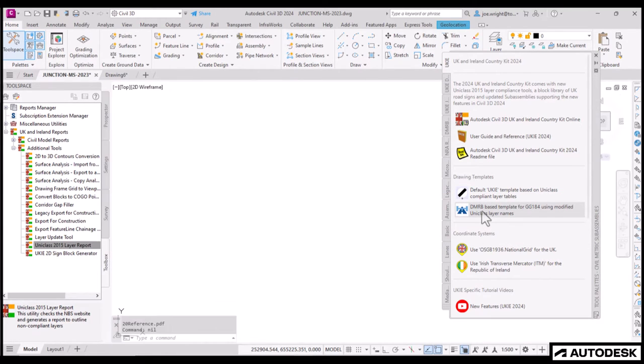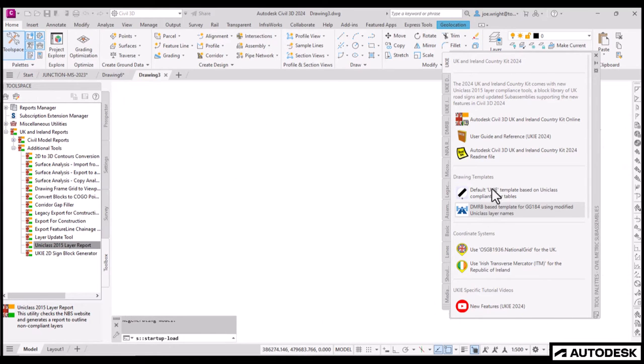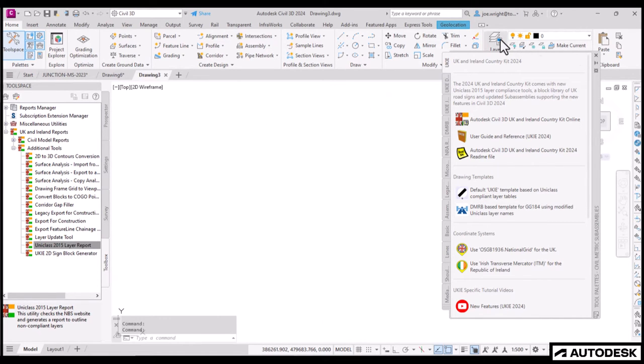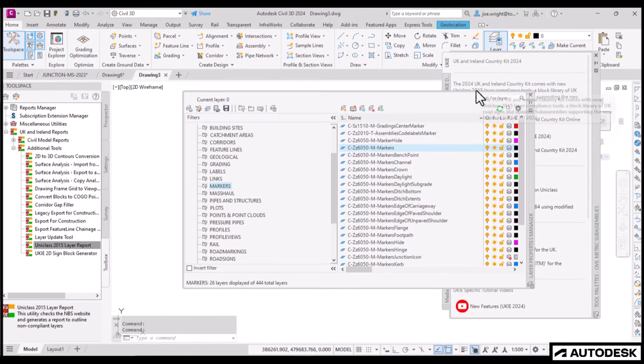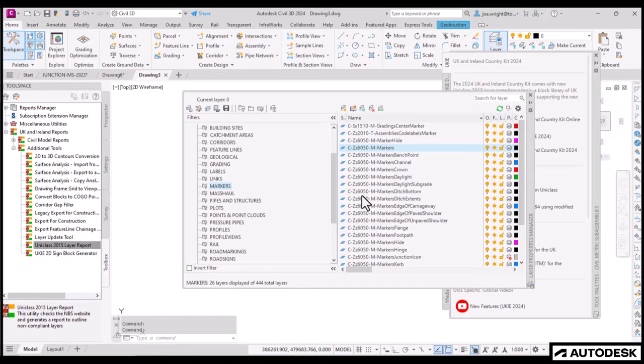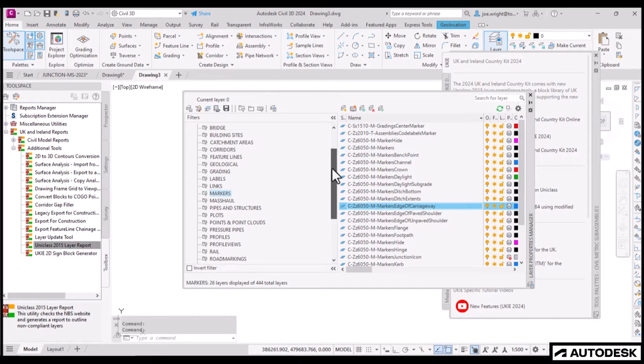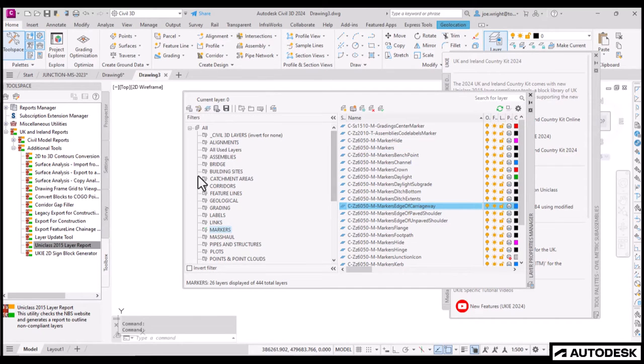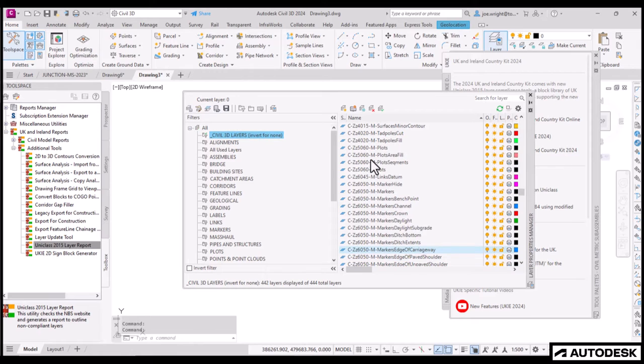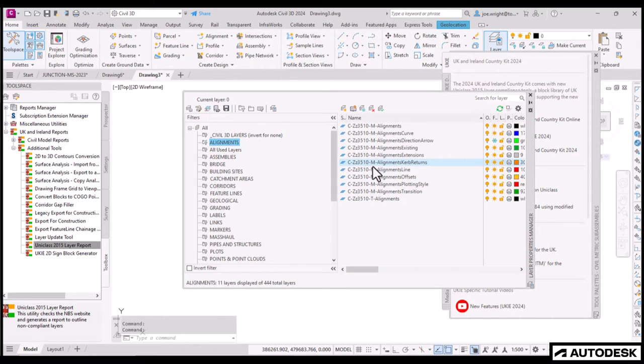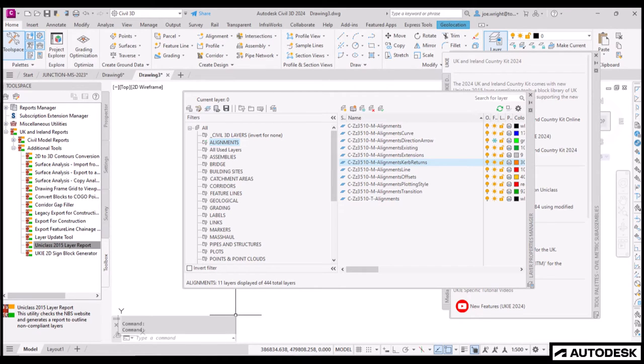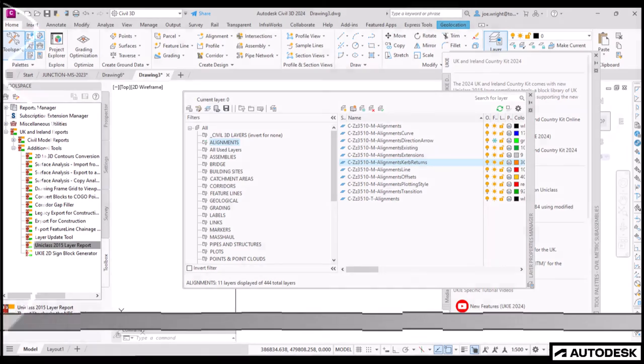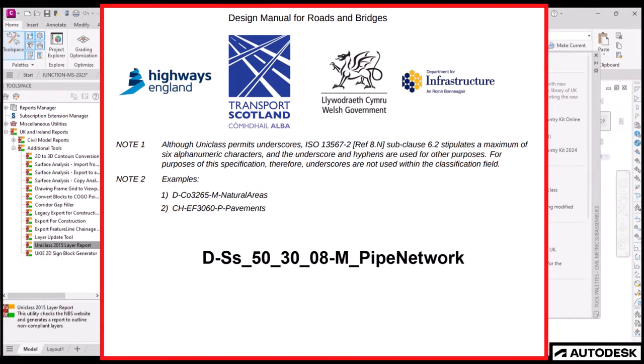Now, on the top level tool palette, and introduced a few years back, you may have noticed a second, non-default drawing template here. And this was specifically introduced to address the needs of the GG184 DMRB specification. As you see, when we start a new drawing based on this template, the layer structure is similar to UniClass. However, it is quite different.